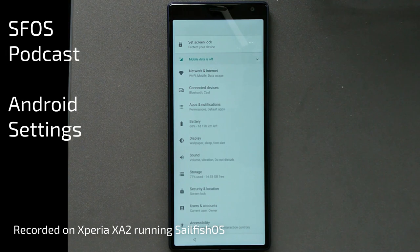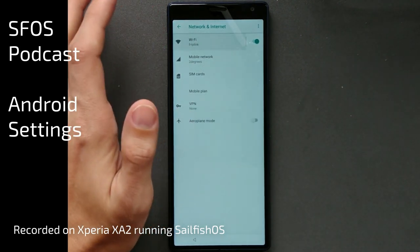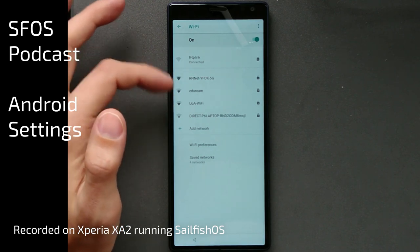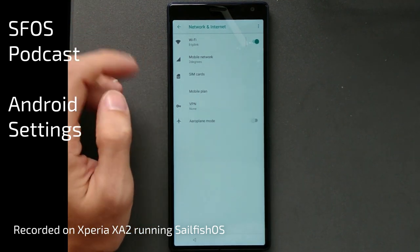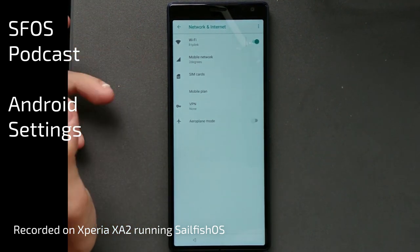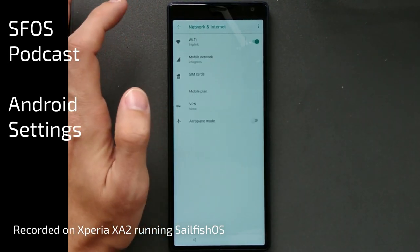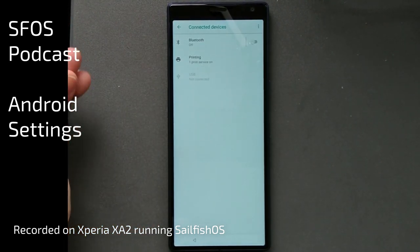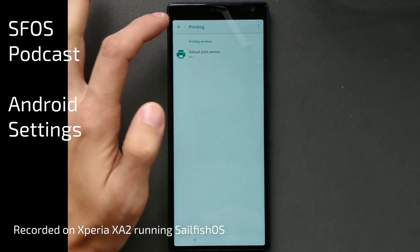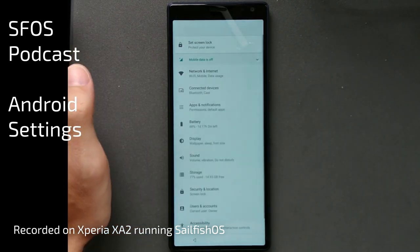Here you have options just like on normal Android 8.1. You can see the network and internet connections, but you can't really change them here. The same goes for mobile network, SIM cards, and mobile plan. However, if you want to use a VPN with Android apps, you have the option to add your own VPN here. You also have connected devices like Bluetooth, casting devices, and printing server — which you can disable — as well as USB connected devices.